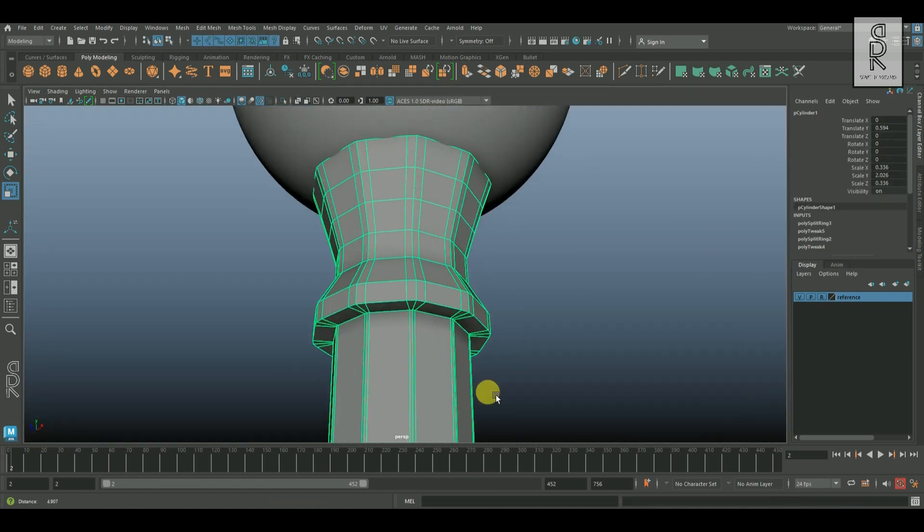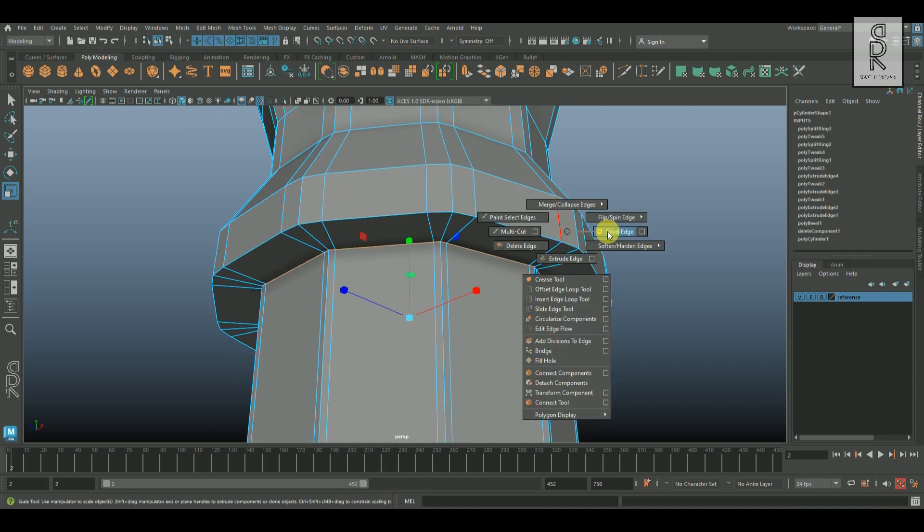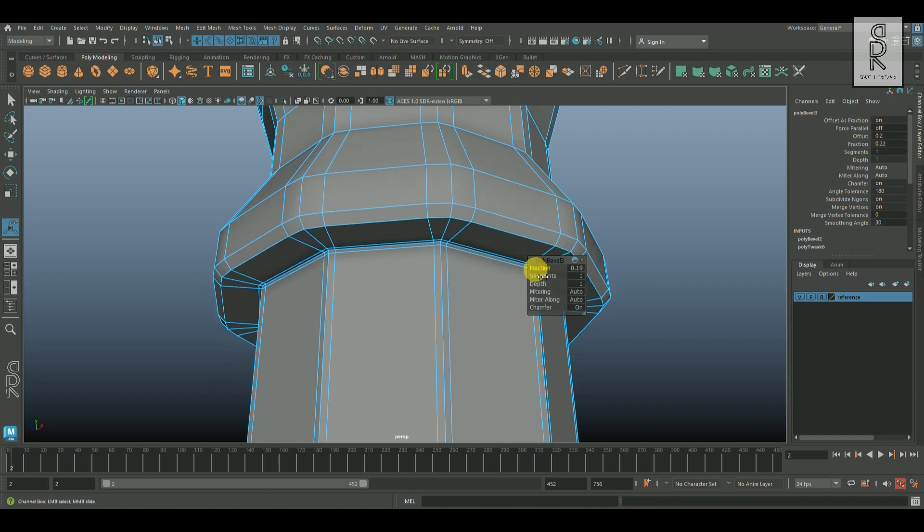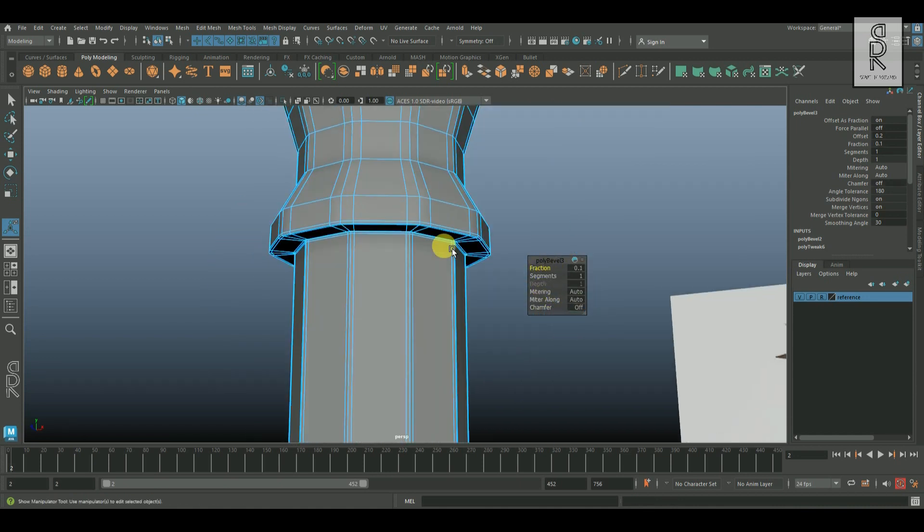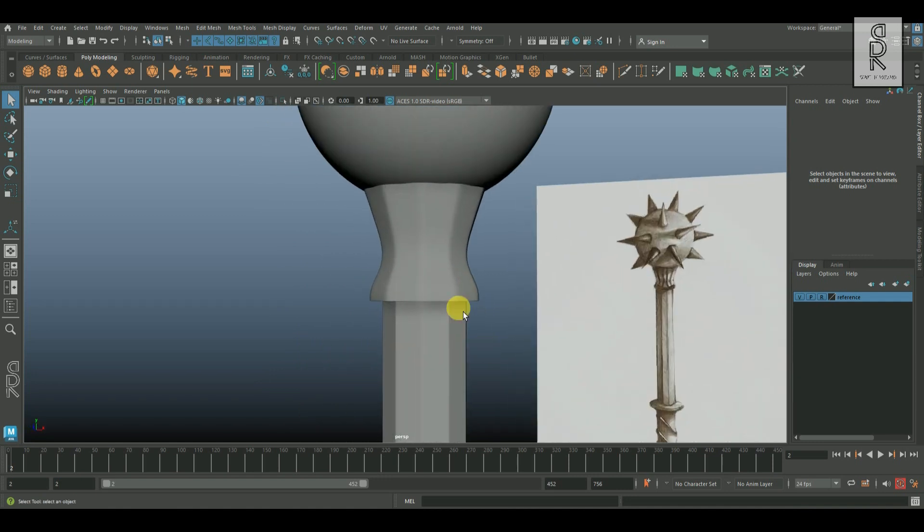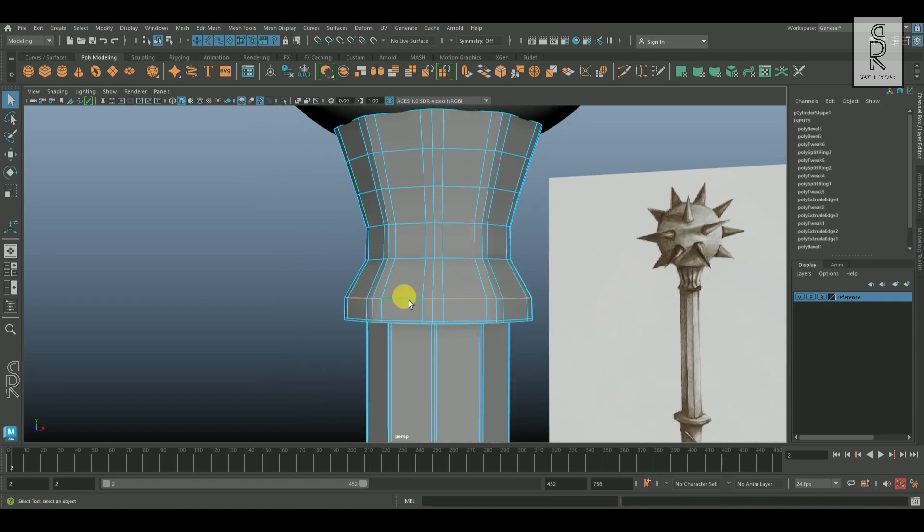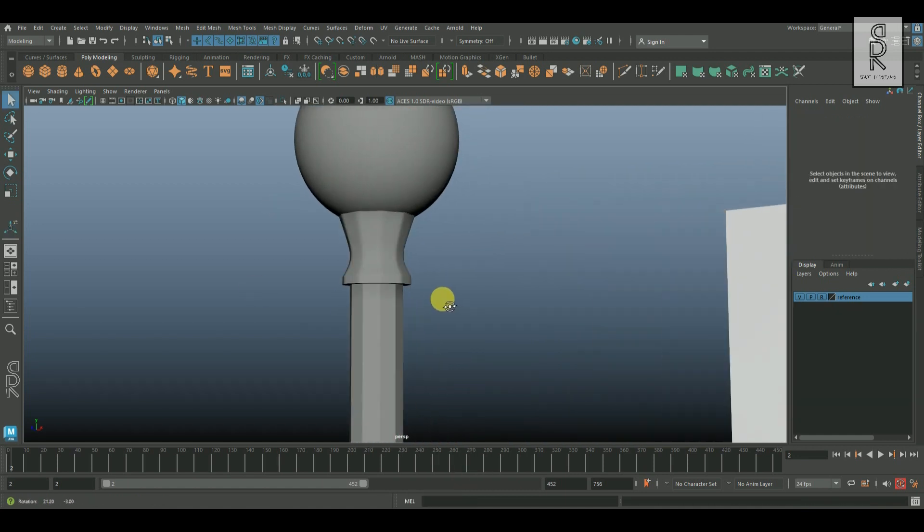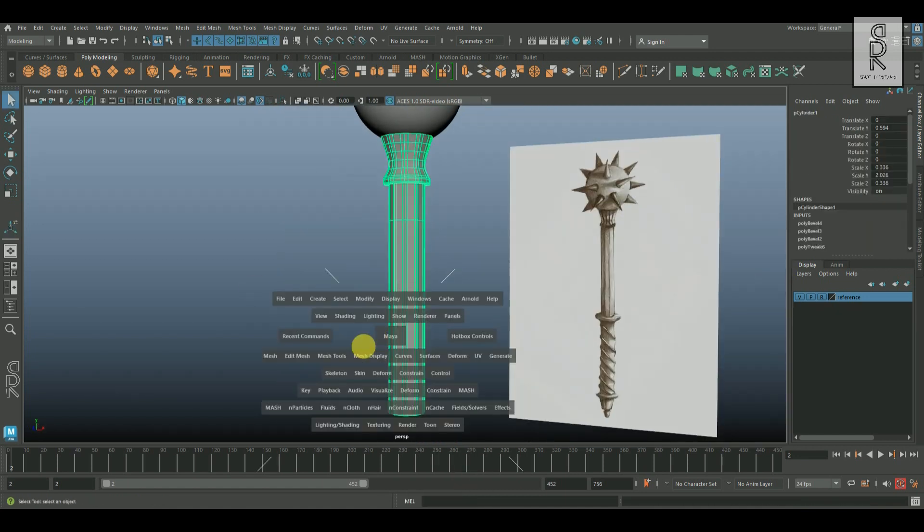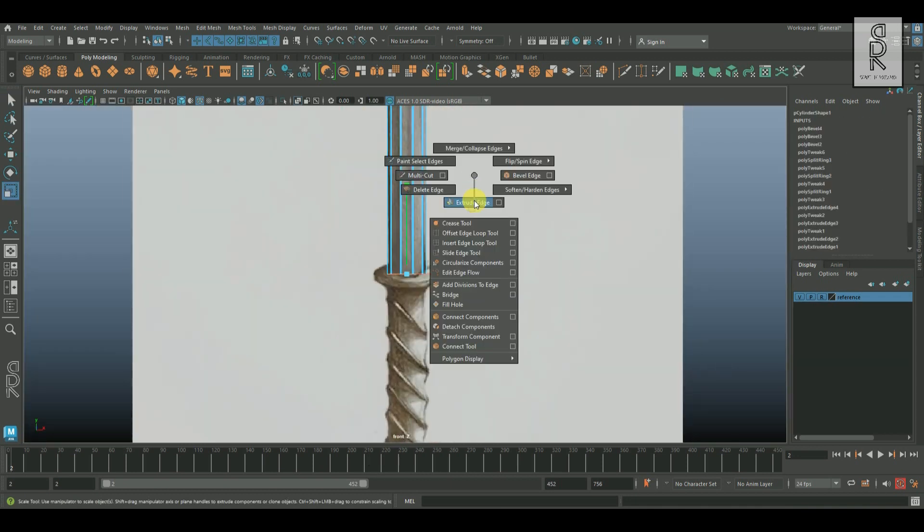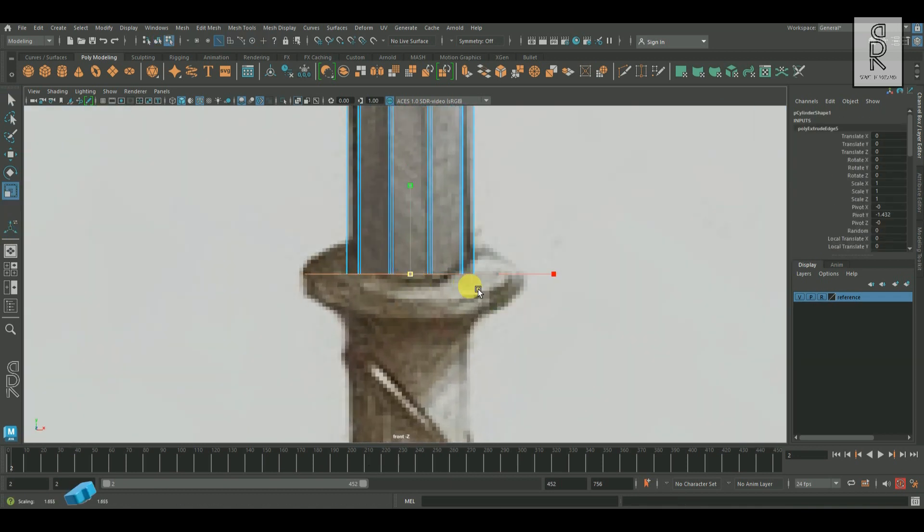And then give supporting edges by applying bevel on the corner edge loops to hold the sharp edges. And now do the same thing for the bottom edge loop as well.